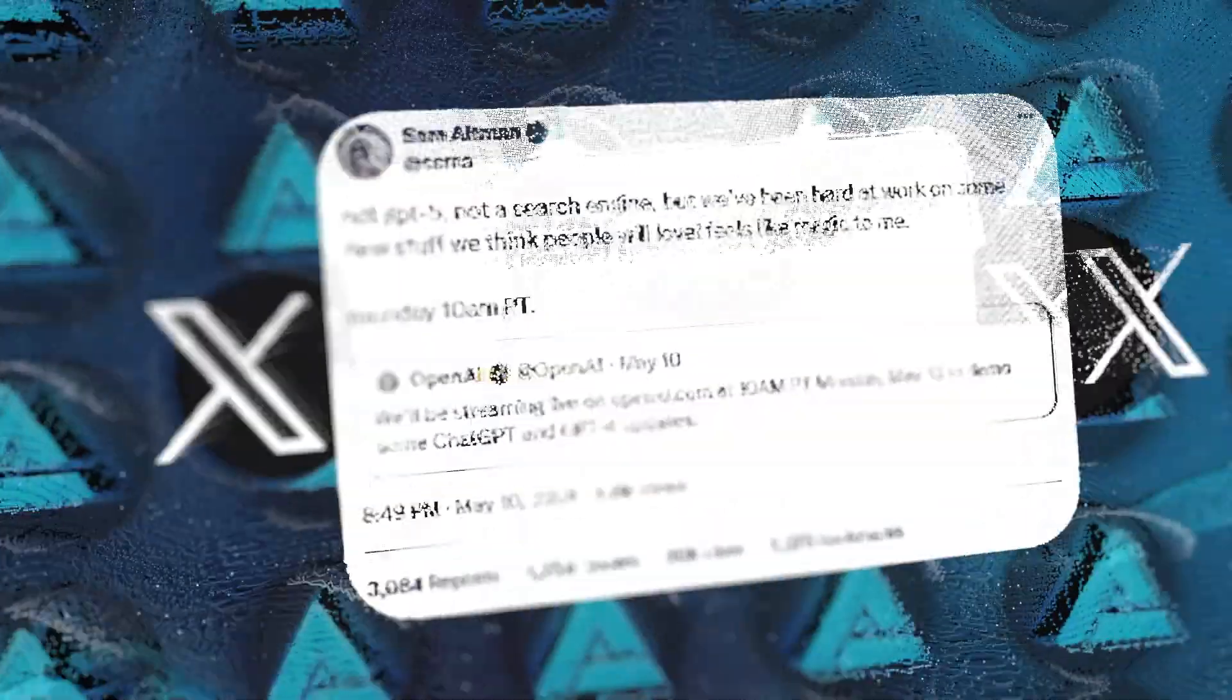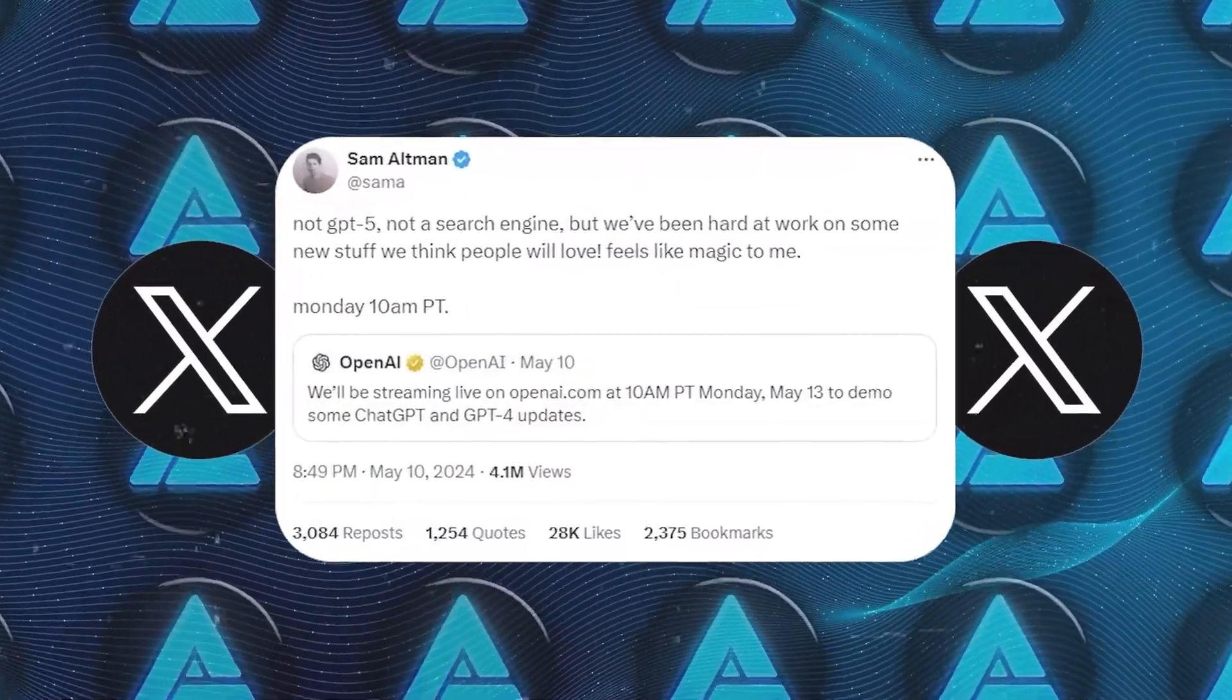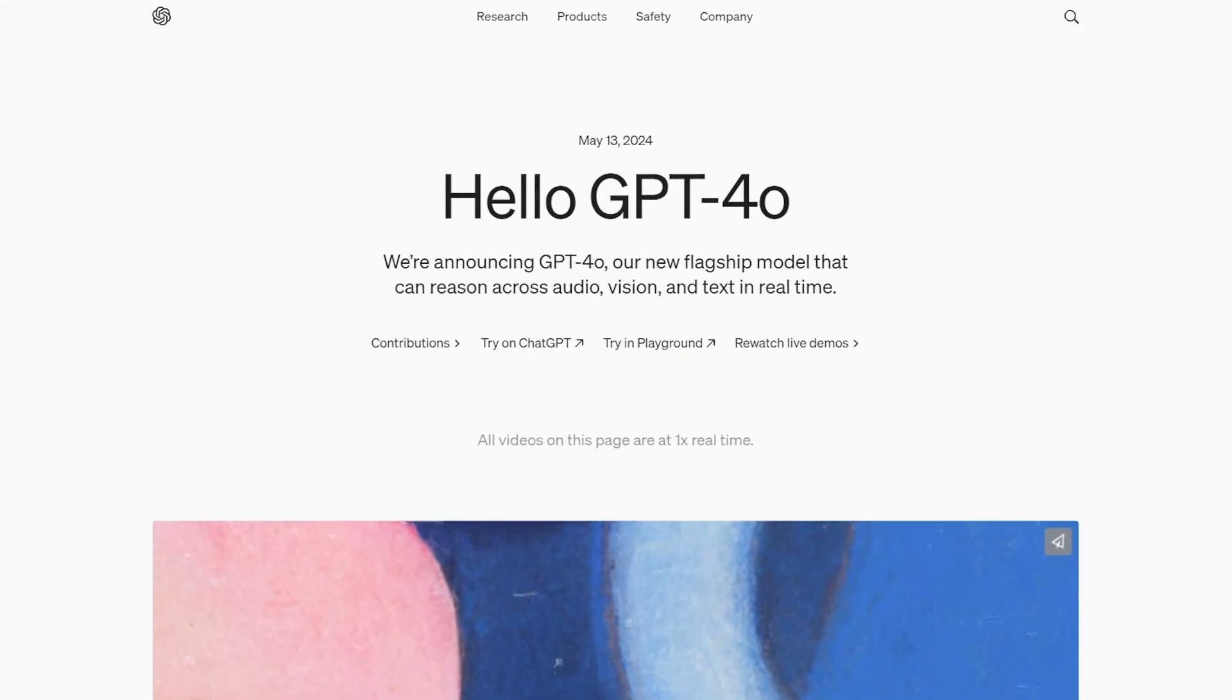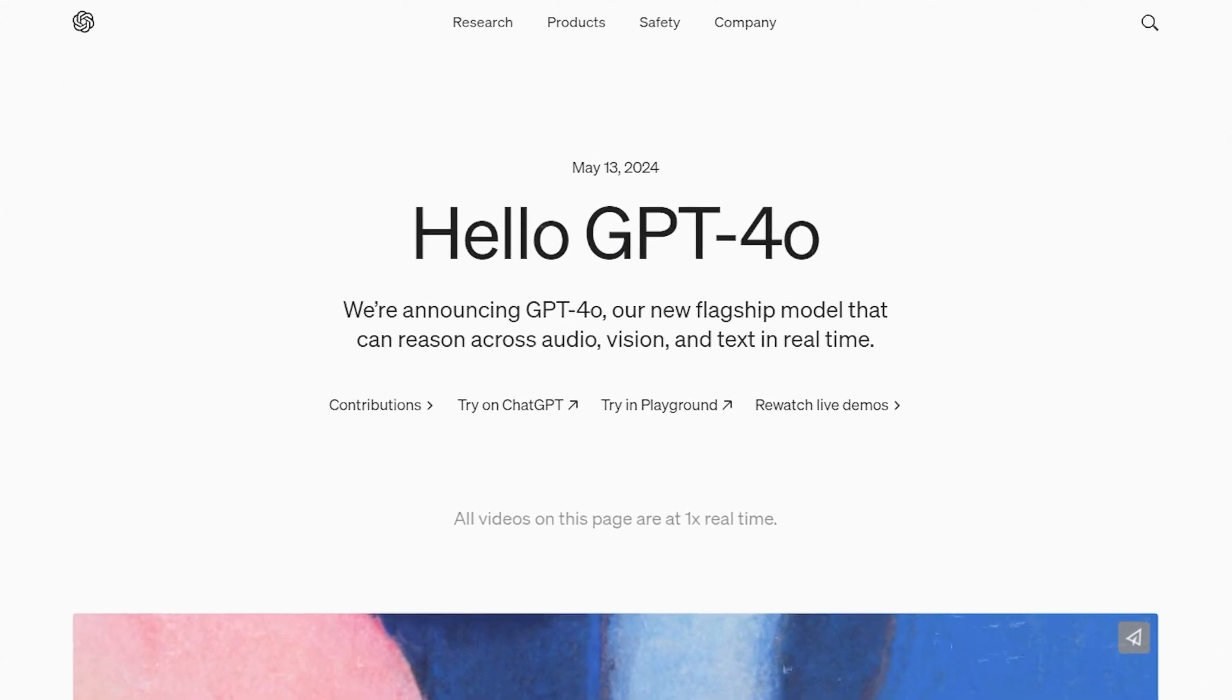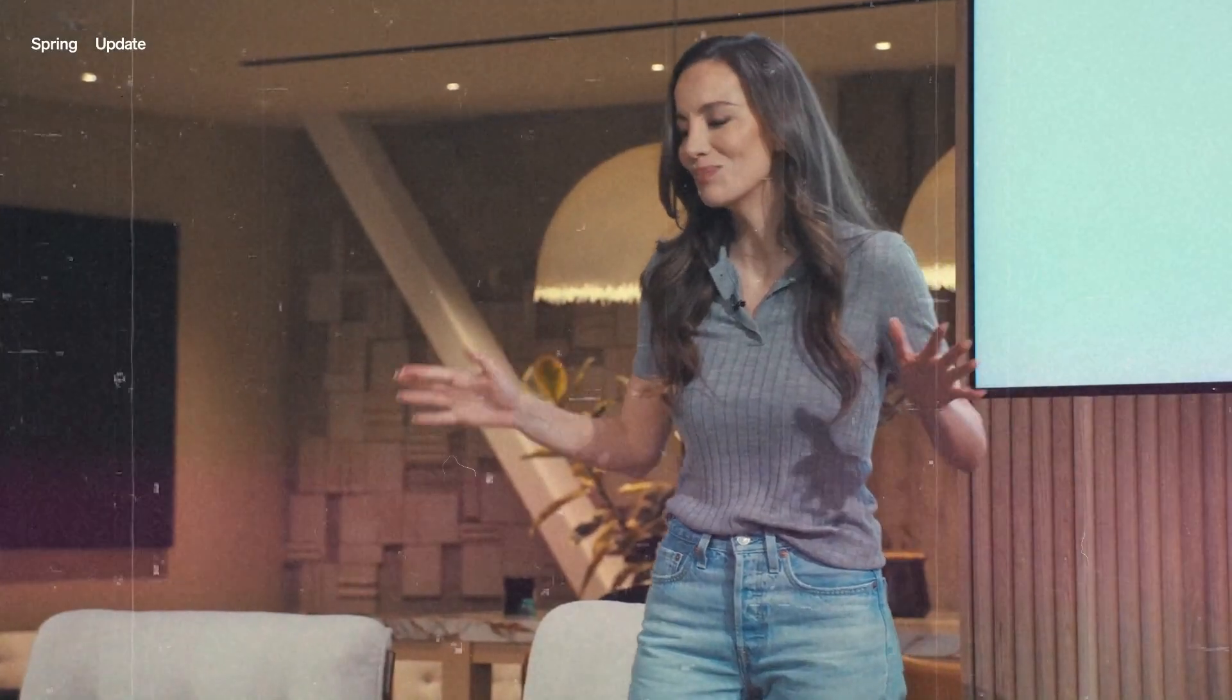OpenAI's head honcho, Sam Altman, had been dropping hints about some cool new features coming to chat GPT and GPT-4. And while he crushed our dreams of a GPT-5 or an OpenAI search engine, the GPT-4-0 announcement has the AI world going absolutely nuts.